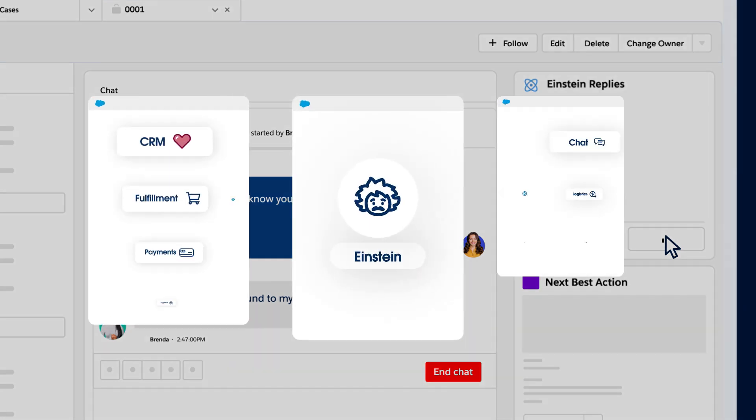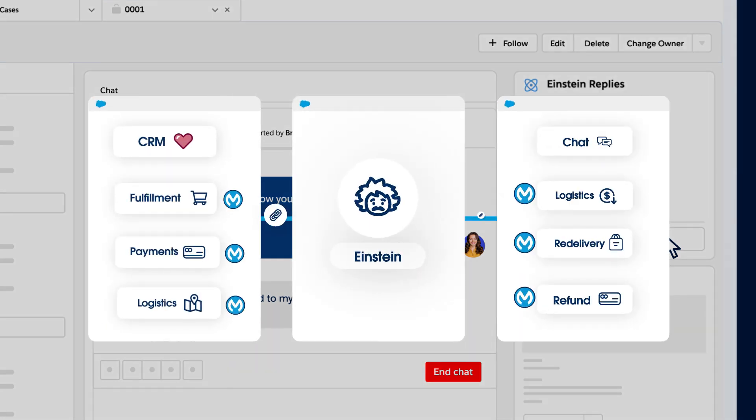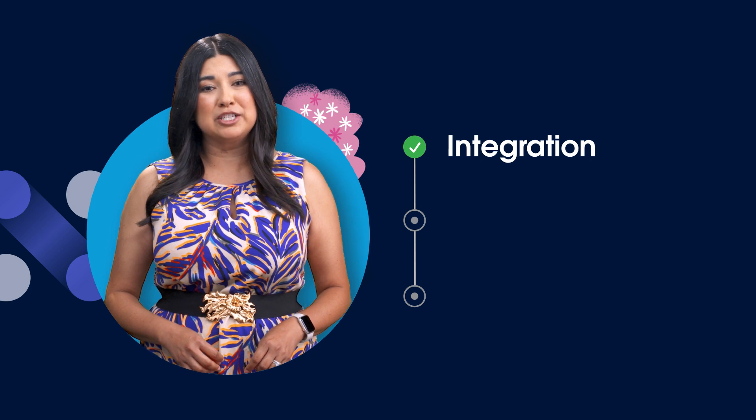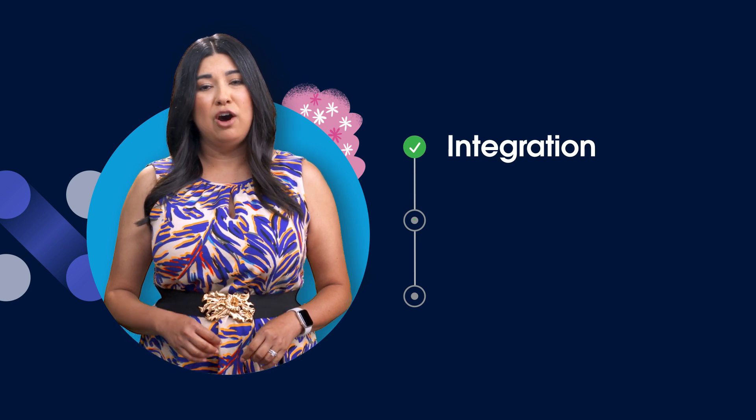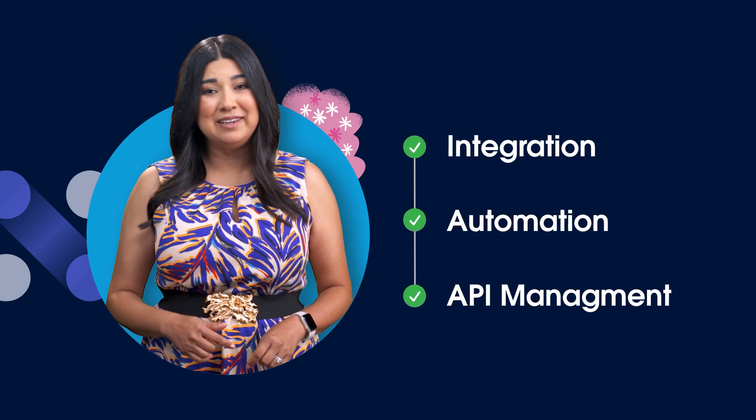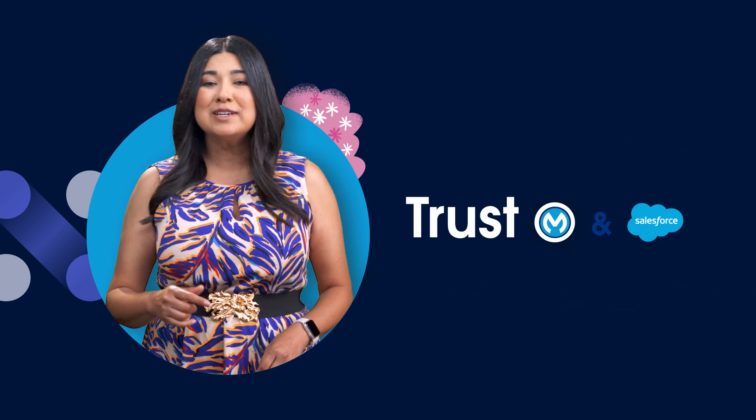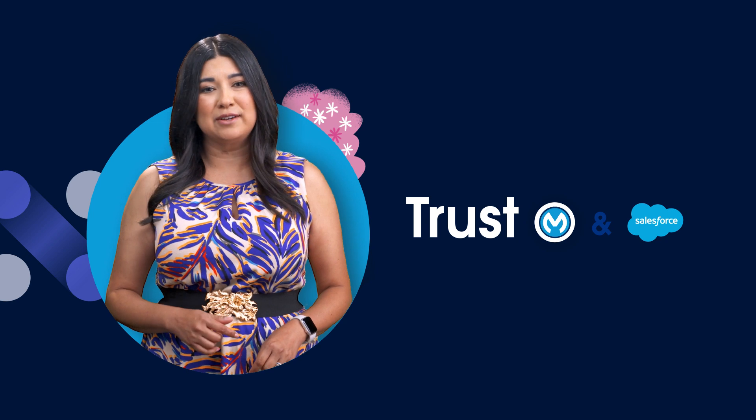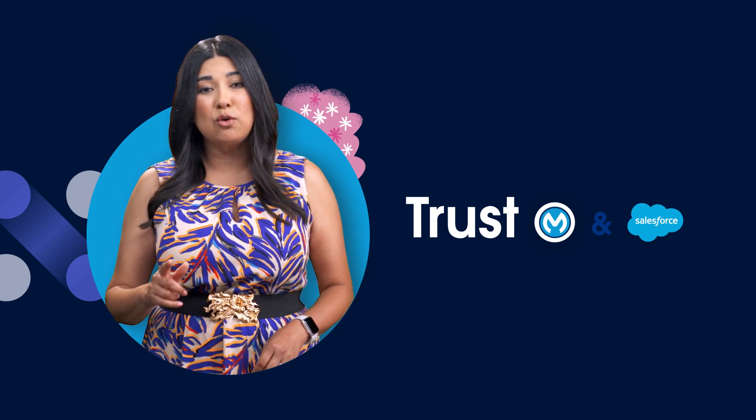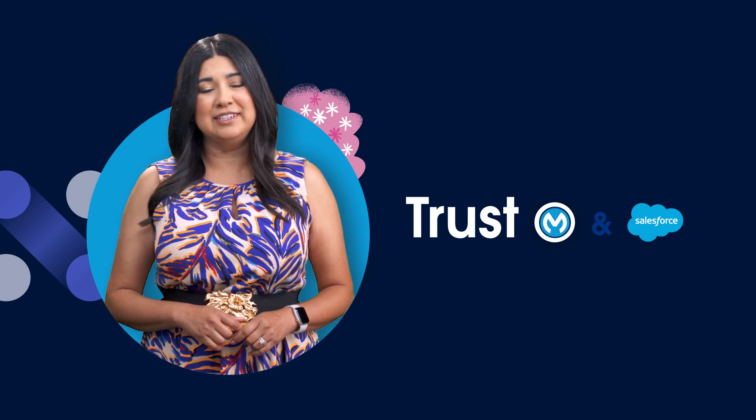By using Salesforce and MuleSoft as your automation platform, all of these options are executed seamlessly and securely. As the world's number one platform for integration, automation, and API management, trust MuleSoft and Salesforce to maximize your AI journey today.